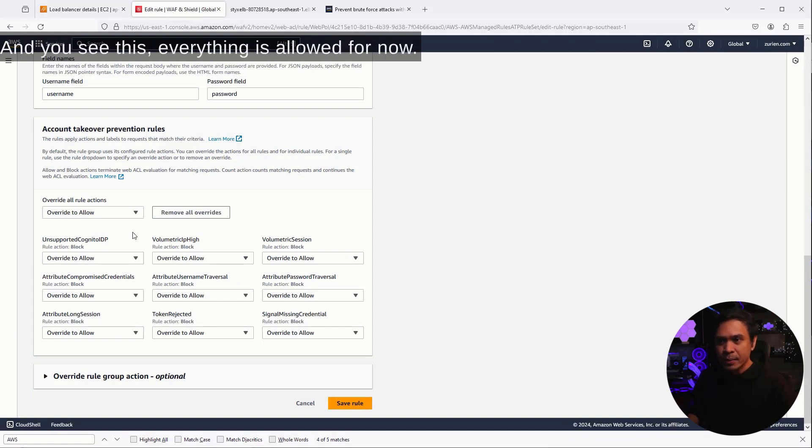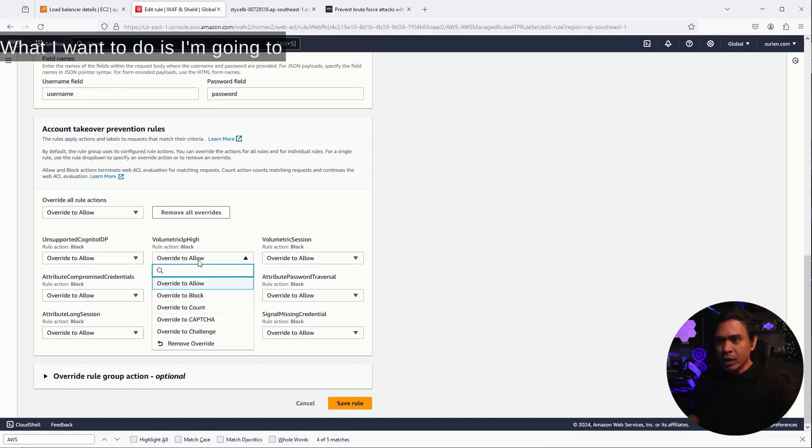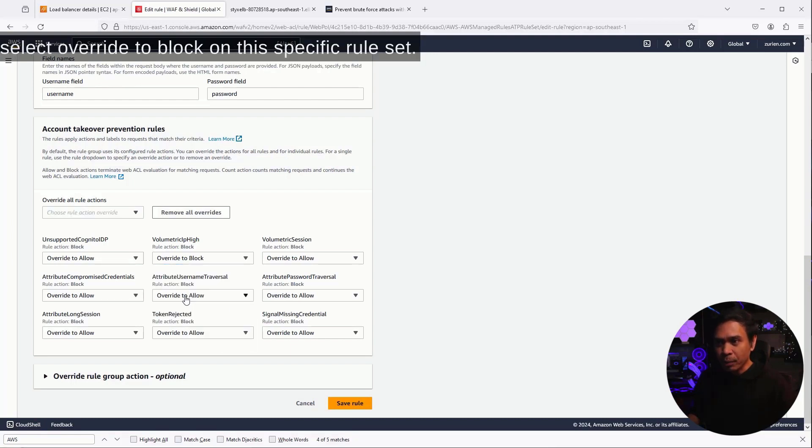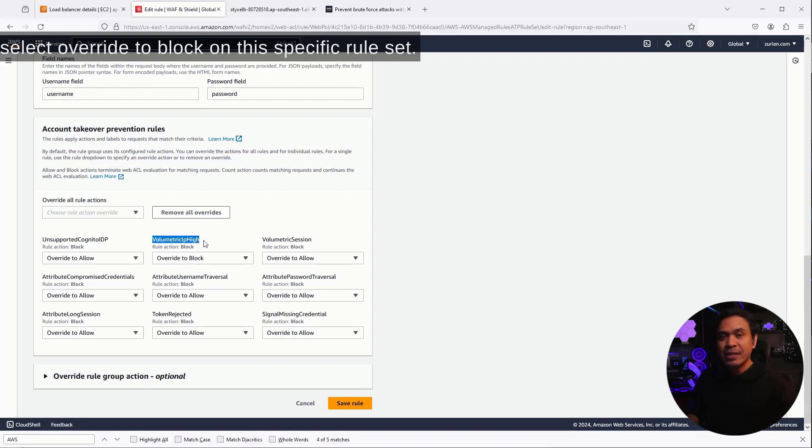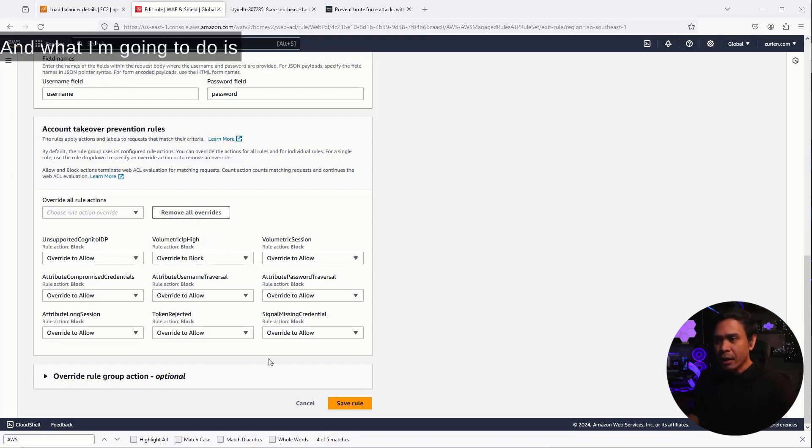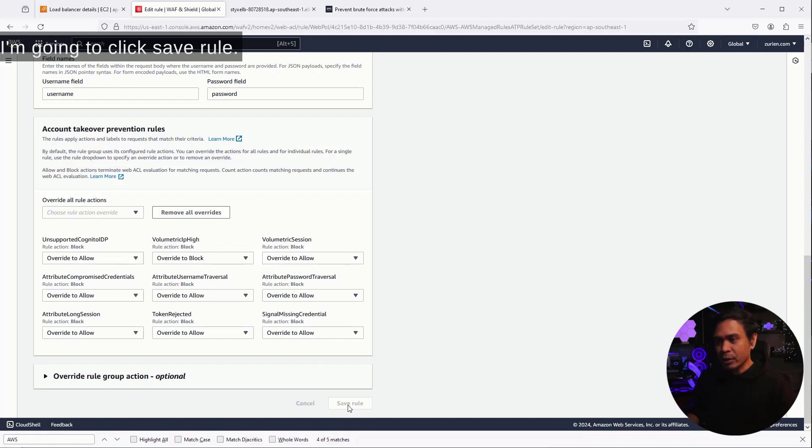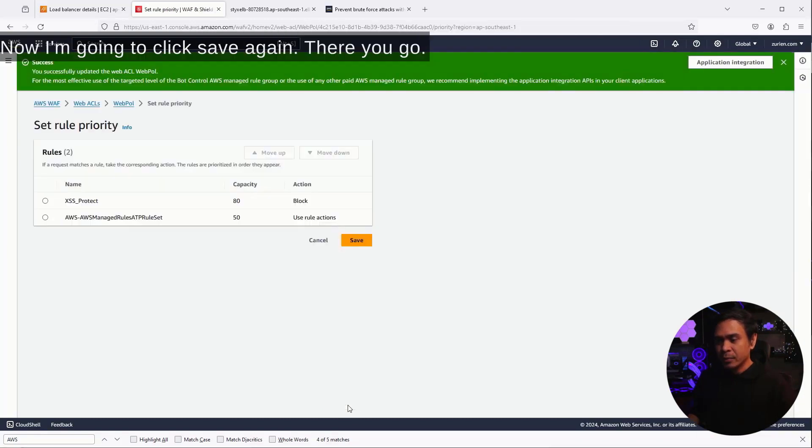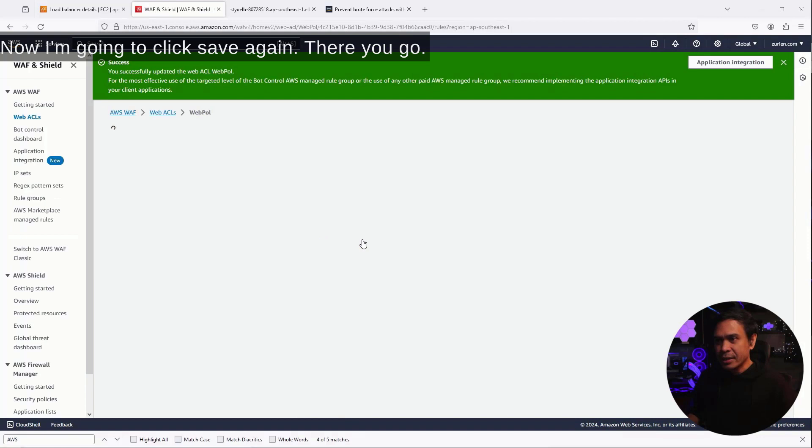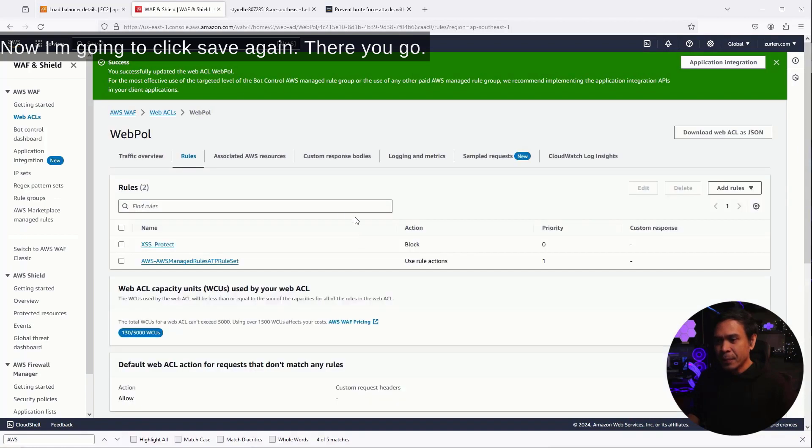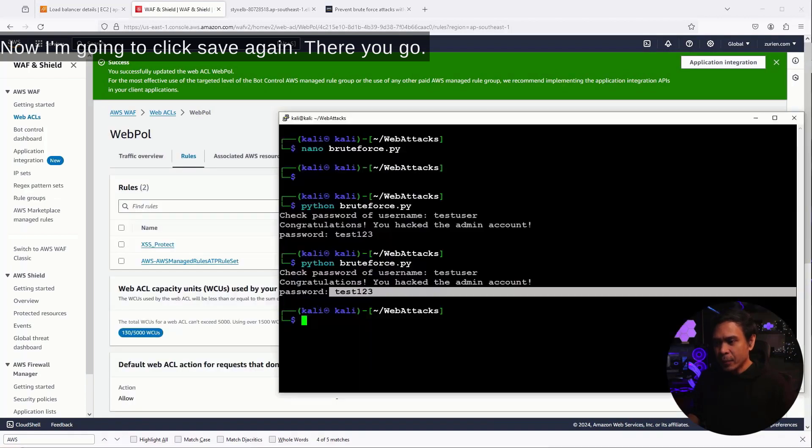Everything is allowed for now. What I want to do is I'm going to select override to block on this specific rule set. And what I'm going to do is I'm going to click save rule now. I'm going to click save again. There you go.